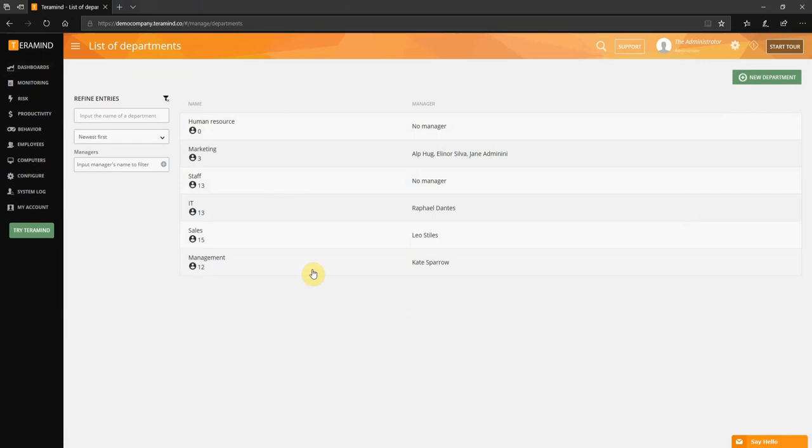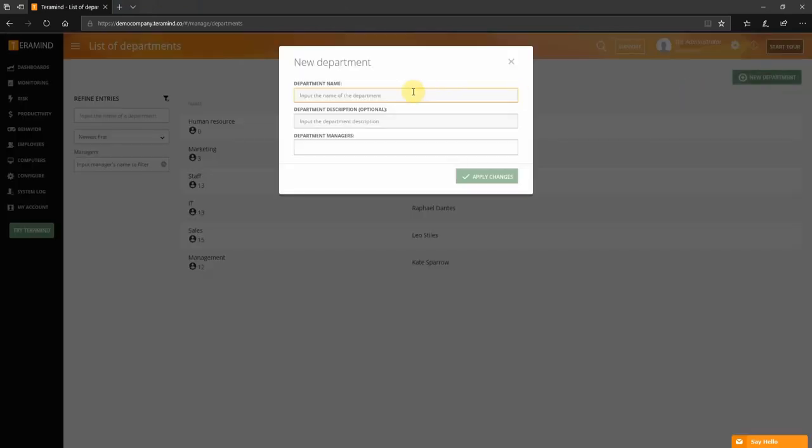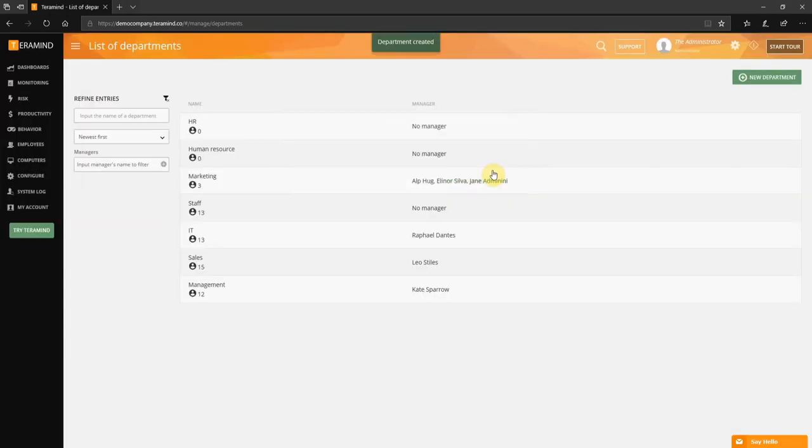Here you can review the list of existing departments. To create a new department click the create department tab on the top right corner. Let's name the department. Click apply changes to create the department. We can then move forward with assigning employees to the newly created department.